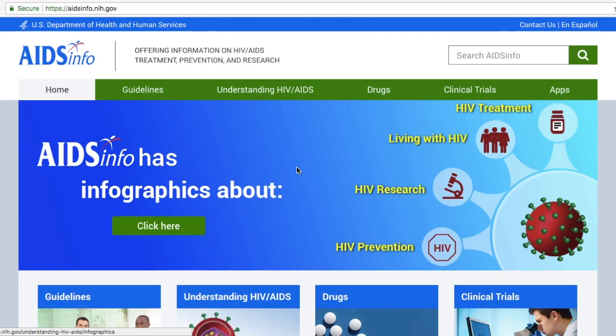Hello, and welcome to the AIDS Info tutorial. AIDS Info offers access to the latest federally approved HIV and AIDS medical practice guidelines, HIV treatment and prevention clinical trials, and other research and information for healthcare providers, researchers, people affected by HIV and AIDS, and the general public.